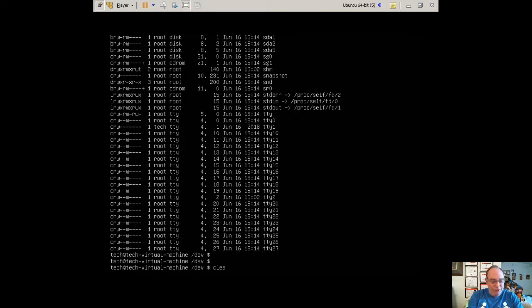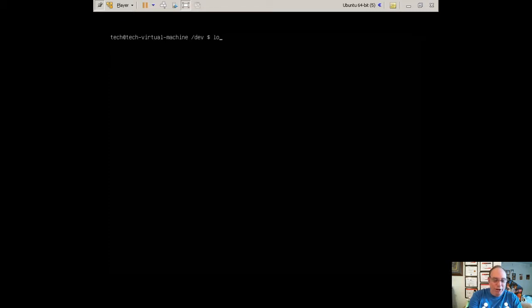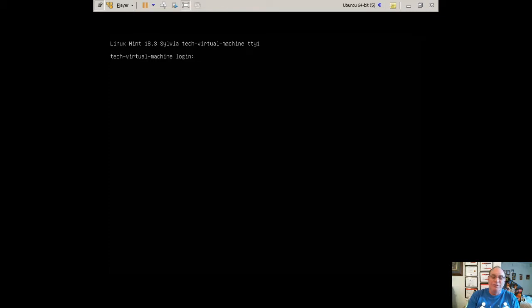You could then clear the screen using the clear command and do whatever you want to do. Now, with a TTY, or a teletype machine, when you're done, since there's no way to log out other than through the keyboard, because Q will quit, it doesn't log you out, you actually have to type the word logout. You type the word logout, there you are. If you want to log back in, you've got to give it your logon name and password.